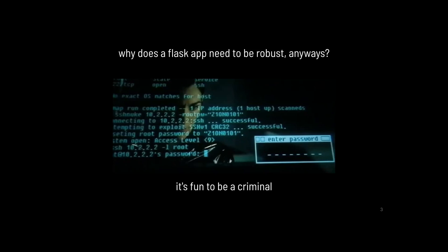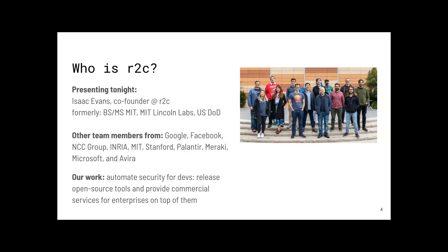The answer to why your Flask app needs to be robust is that it's a lot of fun to be a criminal — breaking into web applications is easy and highly entertaining. I'm representing a team from security teams at Google, Facebook, NCC Group, and RIA. Our work is about automating security for developers. We release open-source tools and provide commercial services for enterprise on top of those tools.